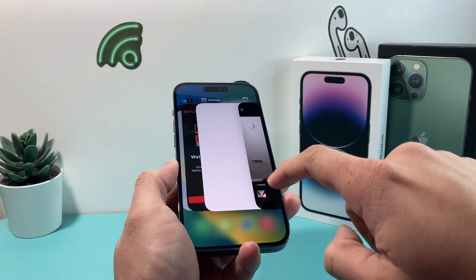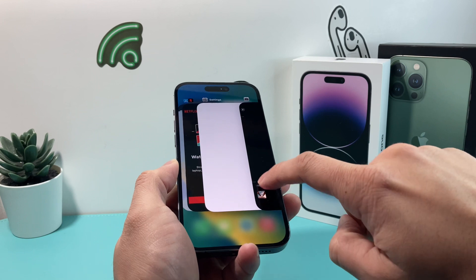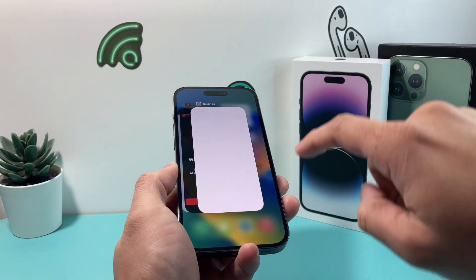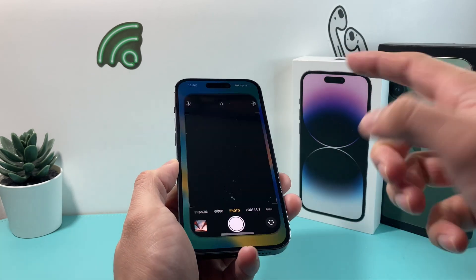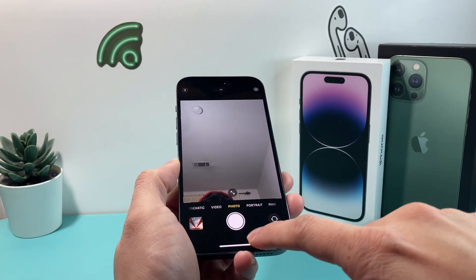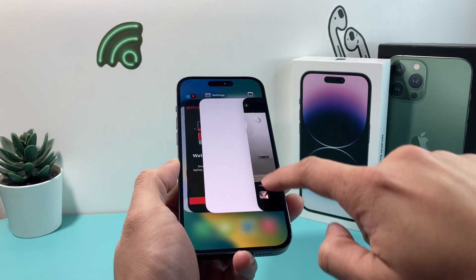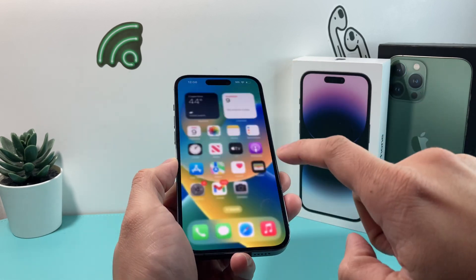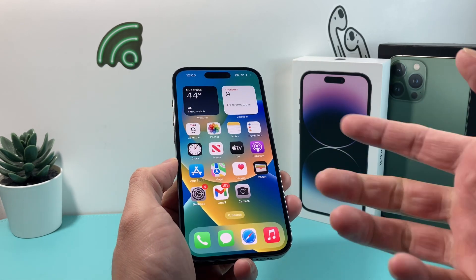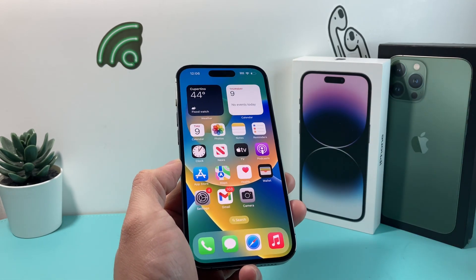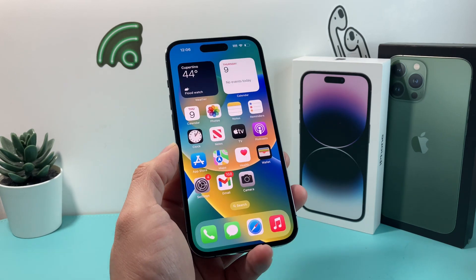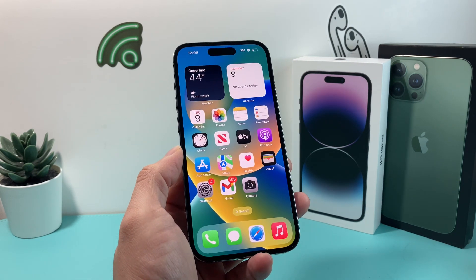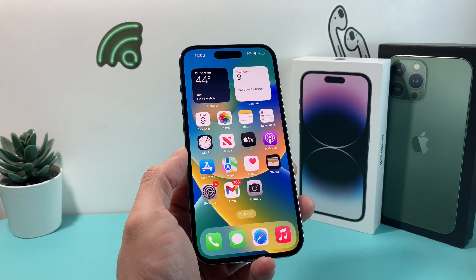And once you slide up, we're going to close out the camera app just like that. And once you have done that, you're going to reopen it. All that does is a quick restart — just slide up and reopen. You're just restarting your camera to make sure it's not a simple issue where it's just frozen or something like that.